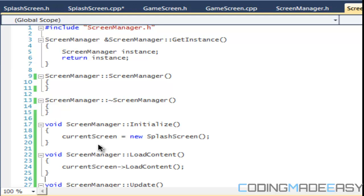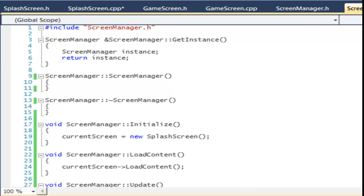Before we can get more into screen states we need to have a transition system to go from one screen to the next. The way we're going to handle transitions is that when we press to transition from one screen to another we're going to make it fade out and then fade back in with the new screen. But that'll be for the next tutorial — I hope you enjoyed this, thanks for watching and bye.